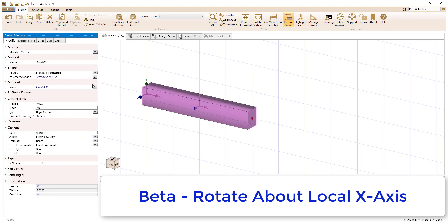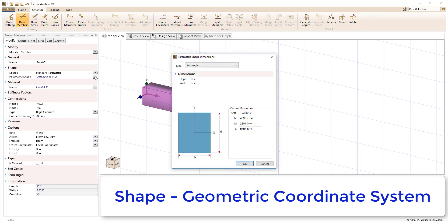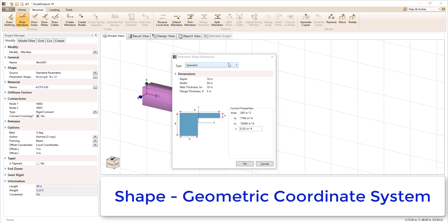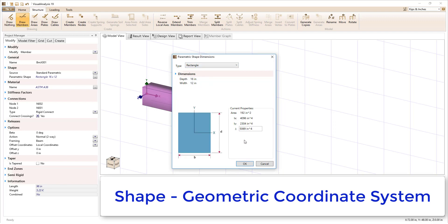The shapes used to define the members in visual analysis have a geometric coordinate system. This system is shown in the Parametric Shape Dimensions dialog box for the various shapes such as angles, spandrels, zs, rectangles, etc.